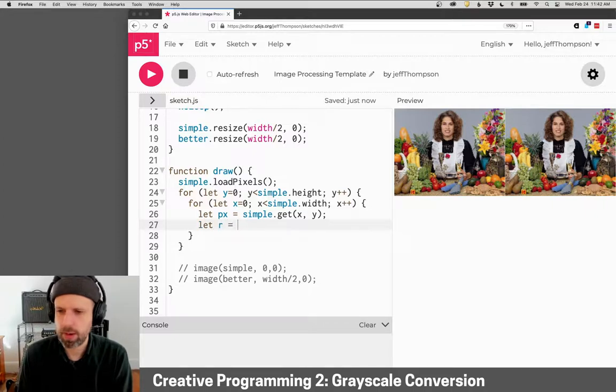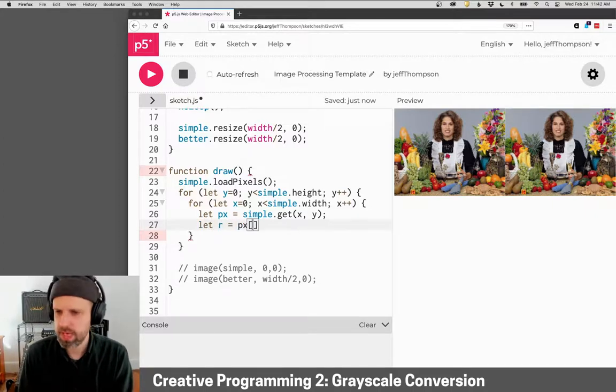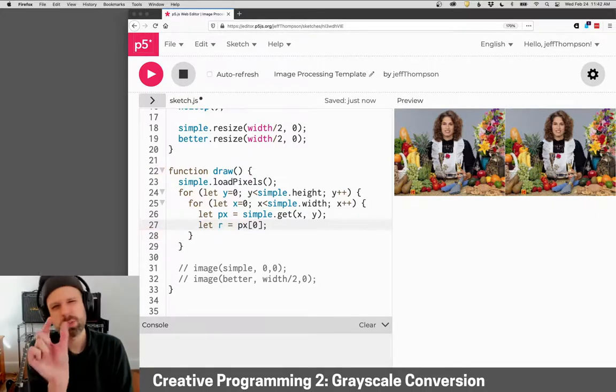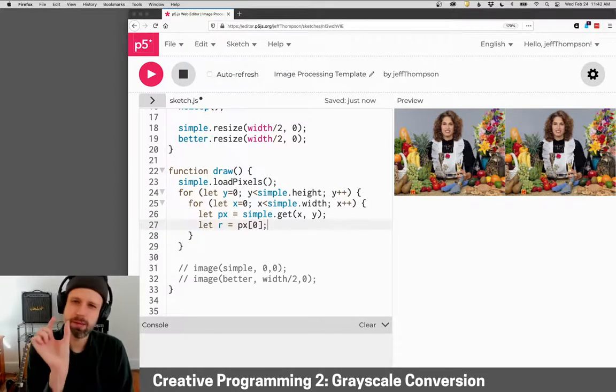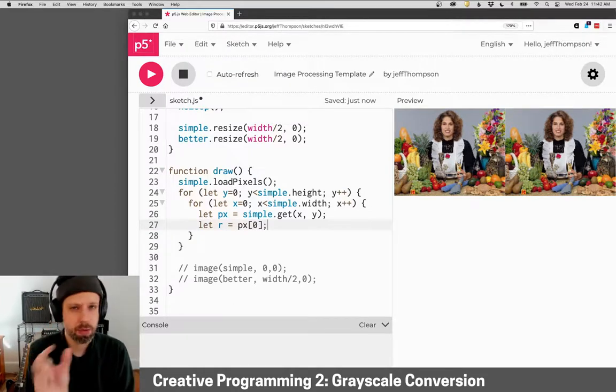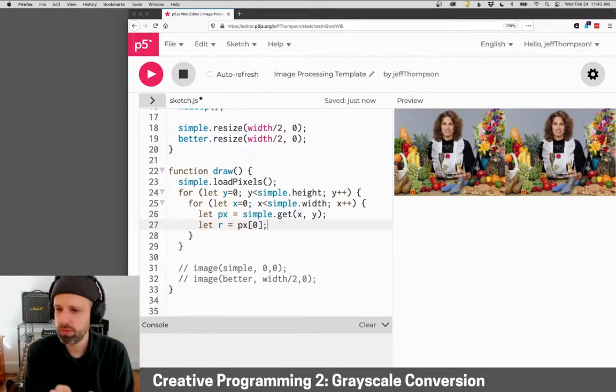So I'm going to grab red, which will just be at px index zero. Remember each pixel, when we get it using get, is a little array with red, green, blue, and alpha.